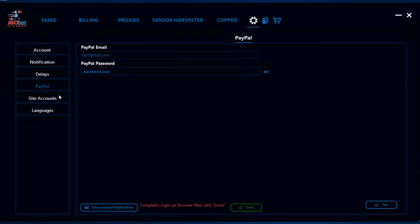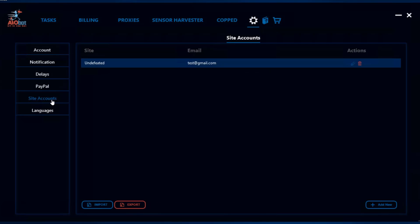The next thing is site accounts. As you can see, I already have a test account on here. There are some sites, more specifically certain Shopify sites, that will not allow you to check out an item unless you have an account on that site. When you create tasks, you have to make sure you have accounts within these tasks. To add these tasks to the bot, you add them in the site accounts tab.